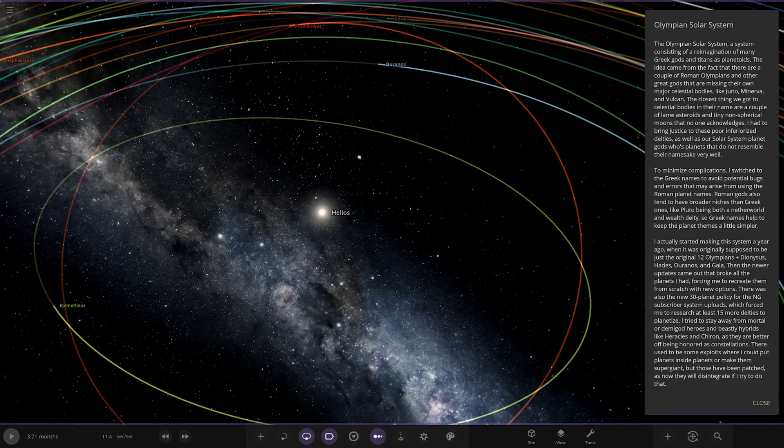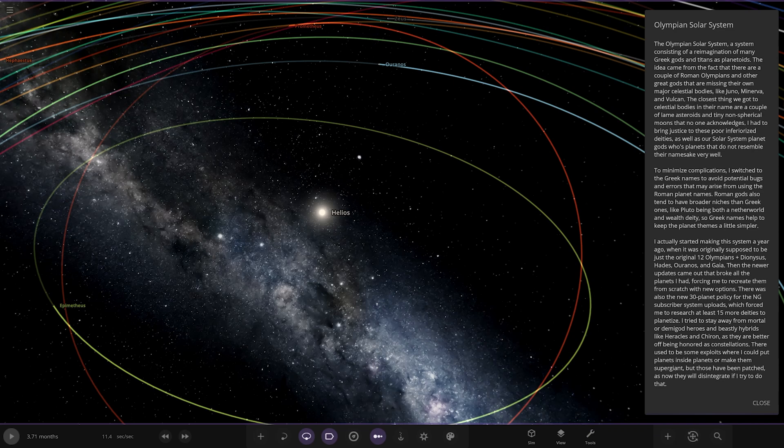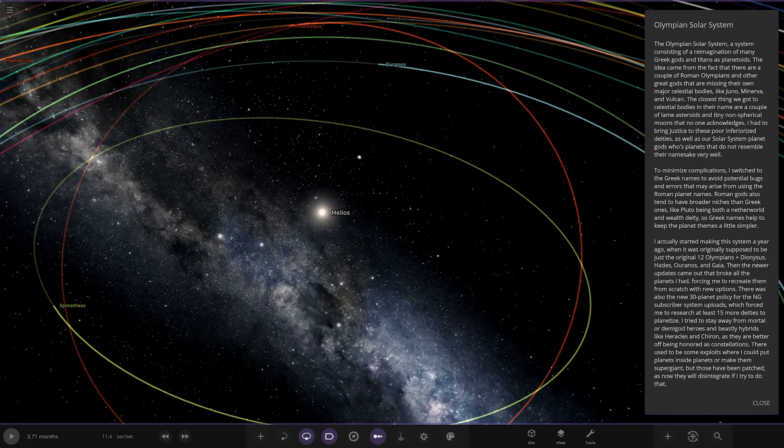The idea came from the fact that there are a couple of Roman Olympians and other great gods that are missing their own major celestial bodies like Juno, Minerva, and Vulcan. Vulcan is obviously a big name that we all know for the theoretical planet that would have been closer than Mercury to the Sun. The closest thing we got to celestial bodies in the name are a couple of lame asteroids and tiny non-spherical moons that no one acknowledges. I believe Juno is used as a moon around Jupiter, and I think there is an object called Vulcan somewhere as well. They're not really used for any large objects. They could have named maybe one of the dwarf planets, or maybe they're saving those names for a mysterious planet one day.